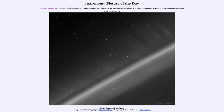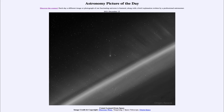Today's picture is for December 15th of 2021, and it is titled Comet Leonard from Space. Here is an image of Comet Leonard, about in the center of the image. You can see the comet with the head right almost in the center, and the tail stretching up towards the top of the picture.